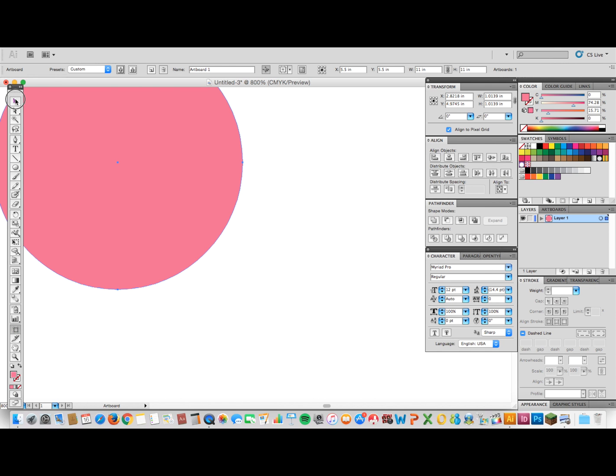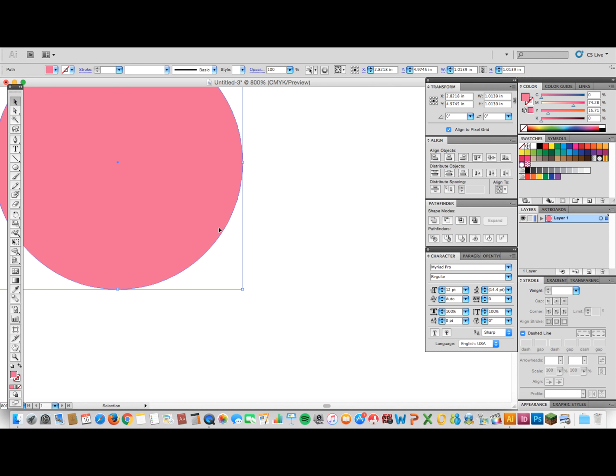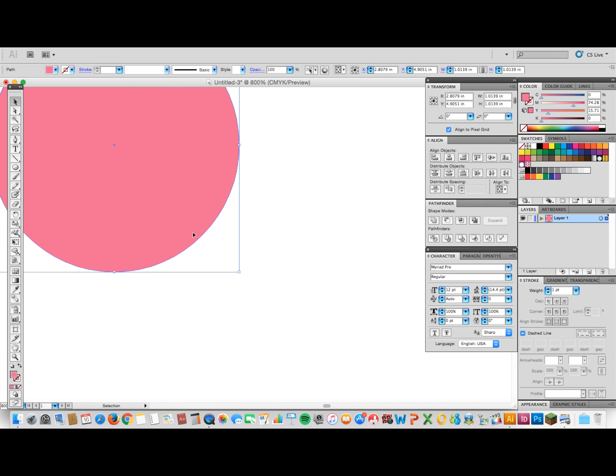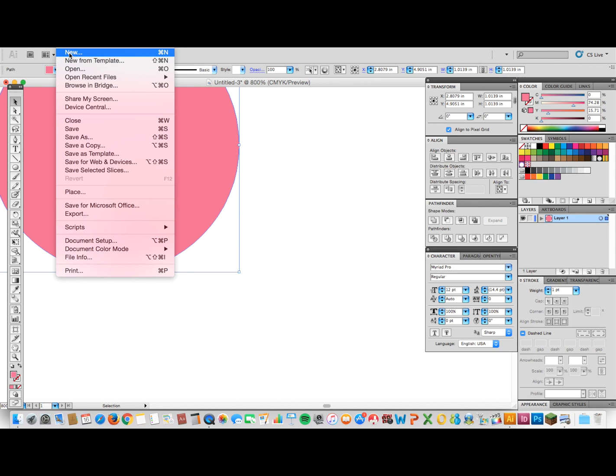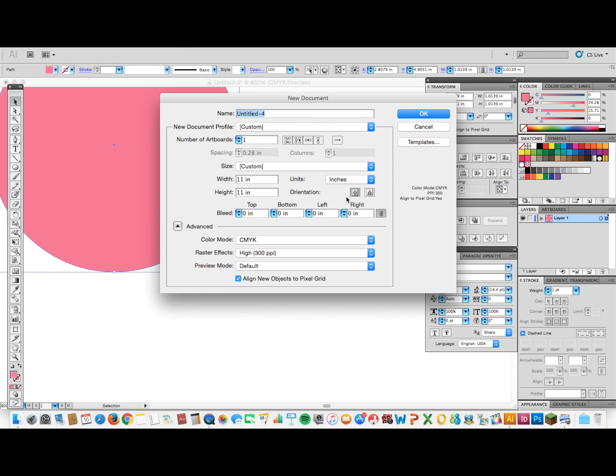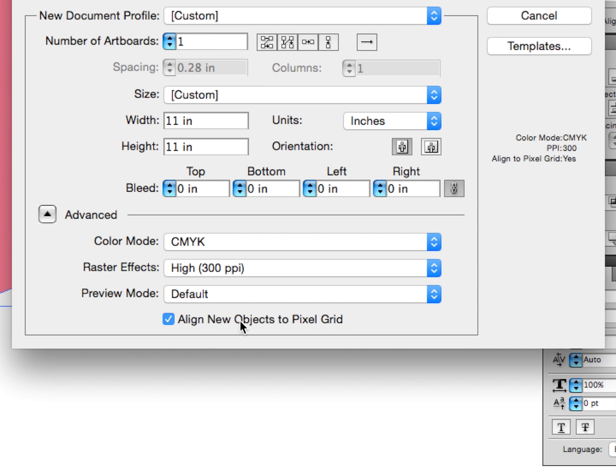I had a shape, it didn't have a stroke. Problem was, when I made a new document, this align new objects to pixel grid was checked.